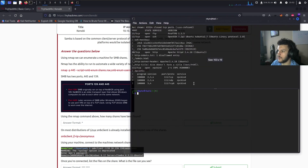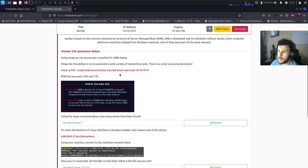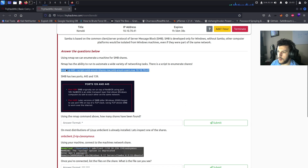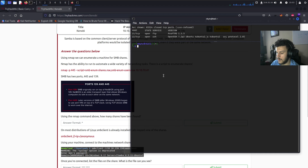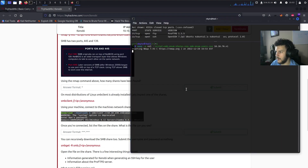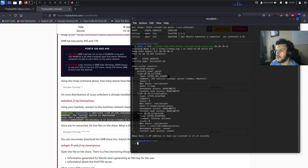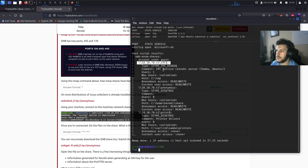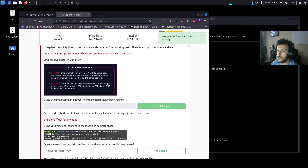Let's bring our terminal back and split the screen. Nmap has the ability to automate a wide variety of networking tasks. This script will enumerate the SMB shares of the target IP address — 10.10.70.41. SMB has two ports: 445 and 139. After running the command, we can see we have an IPC share, an anonymous share, and a print share — so three different shares in total.